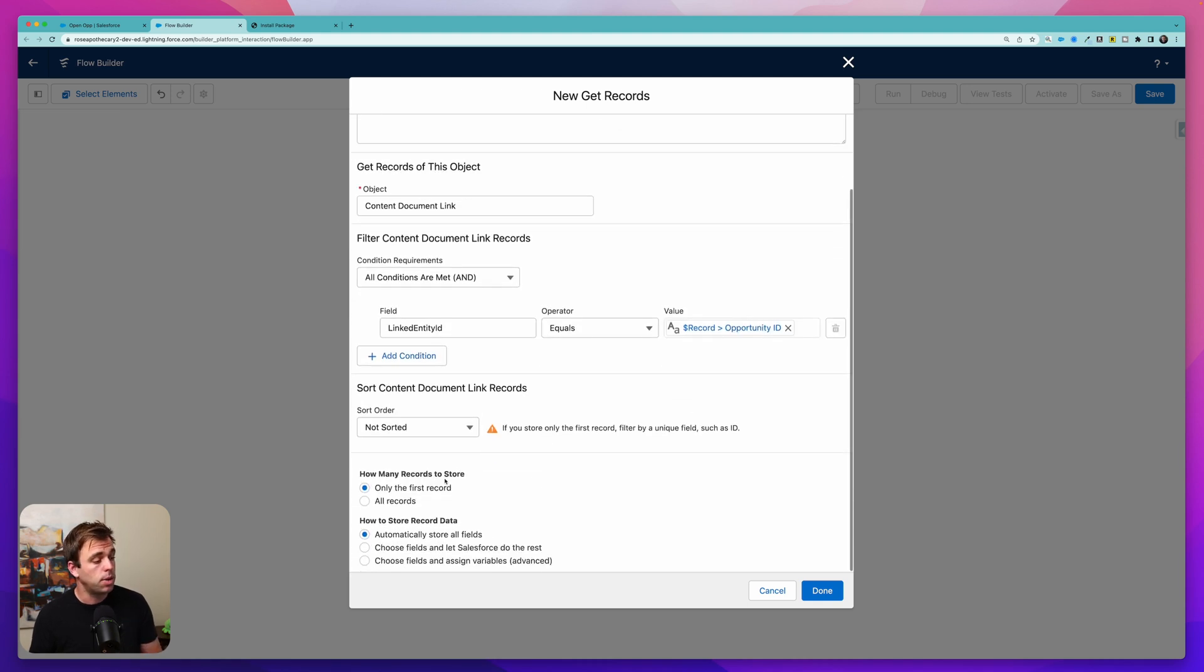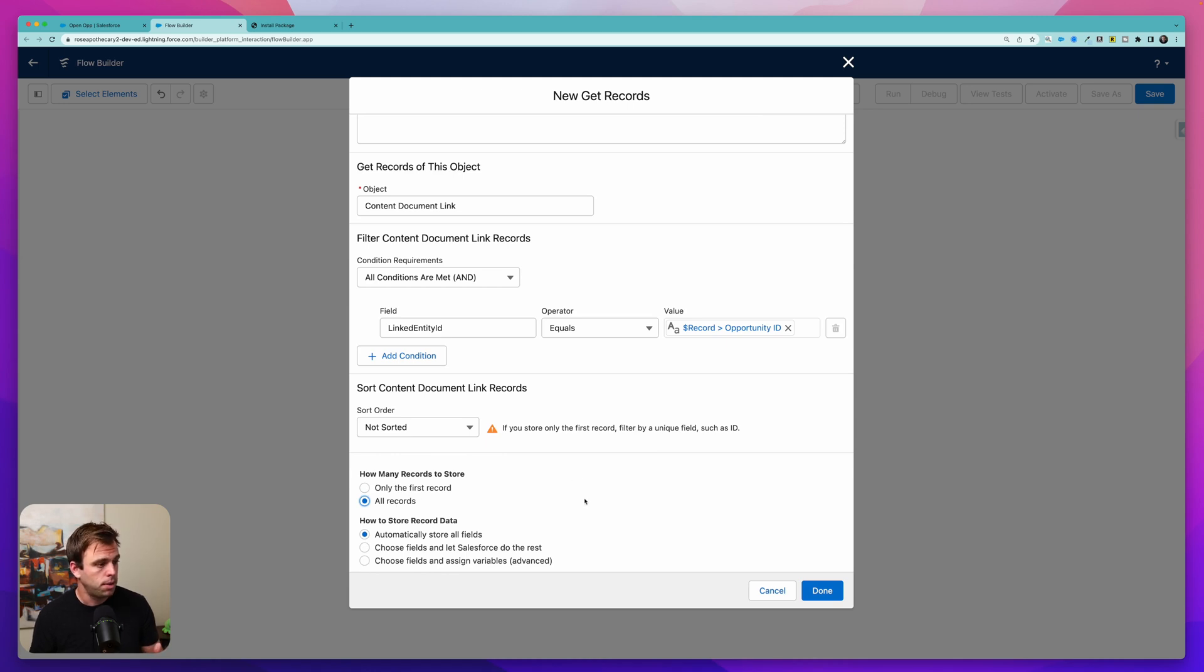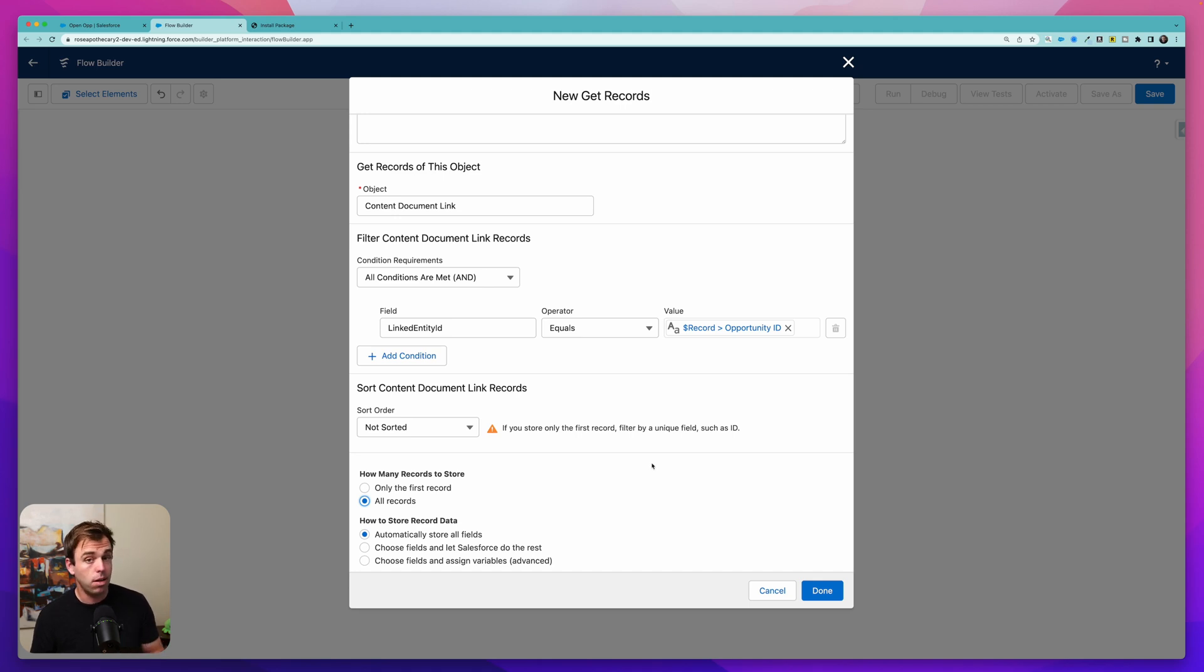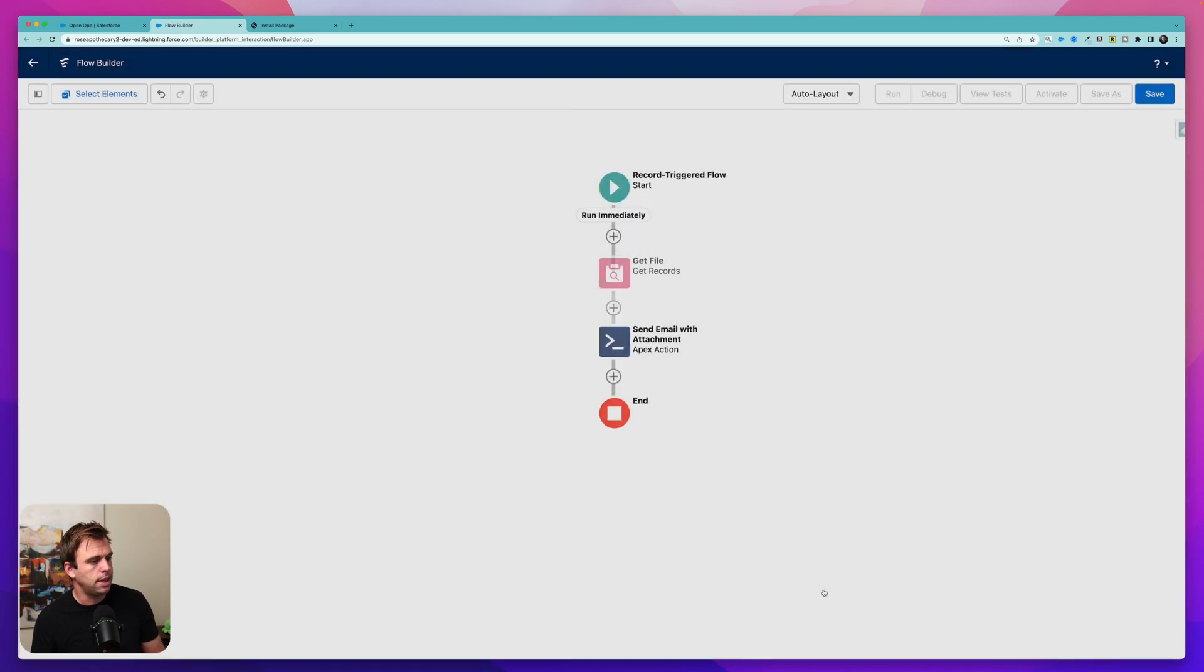So the next thing I want to do is I want to change this from getting only the first record to all records. Maybe there's just one file. Maybe there's three files associated with that opportunity. I want to be able to get all of them and send them as attachments. We can store all the fields automatically and then click done.